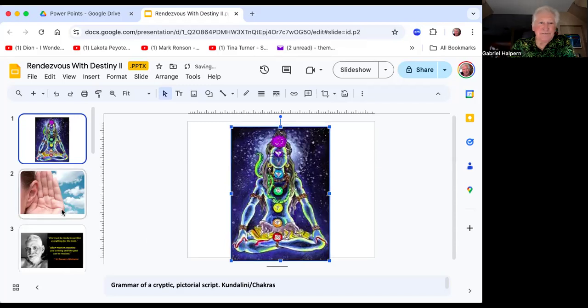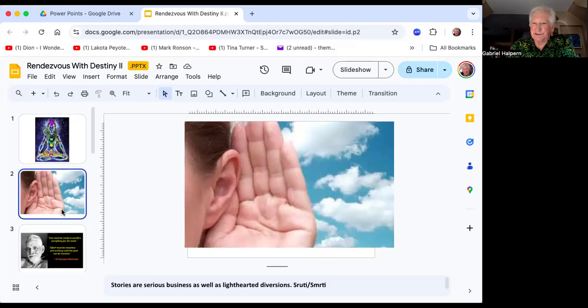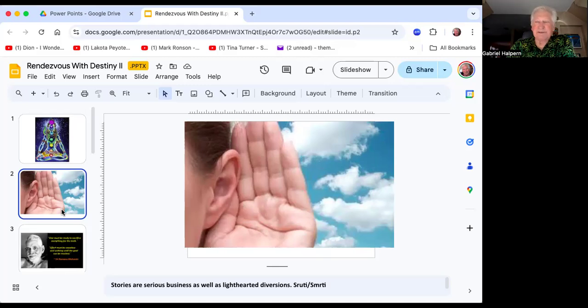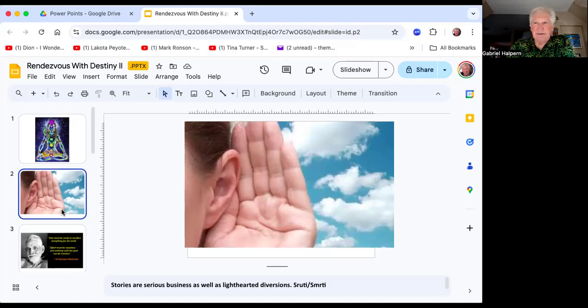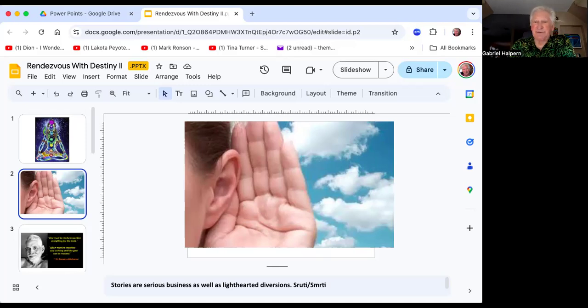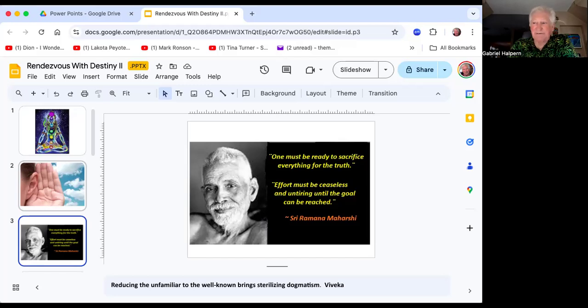Have you heard the call? These stories are serious business as well as giving you lighthearted diversion. We call it smirti—what was heard and what was remembered. You listen to the teaching and what do you take away from it? More important, what do you apply after pondering the benefits? Ramana Maharshi: one must be ready to sacrifice everything for the truth.